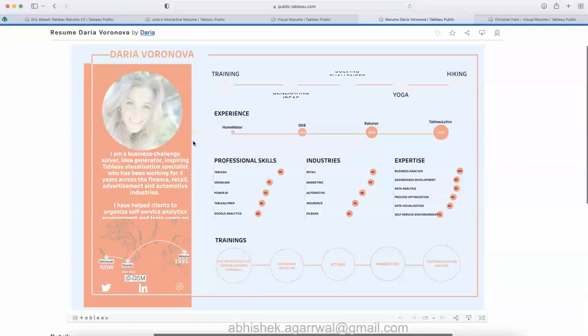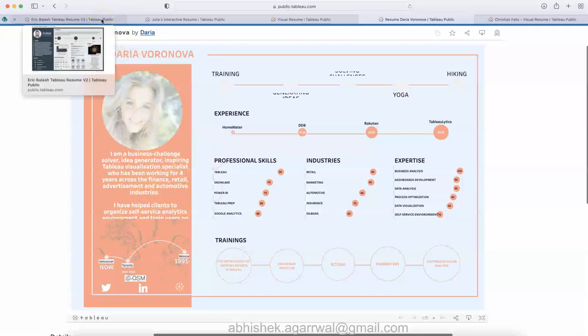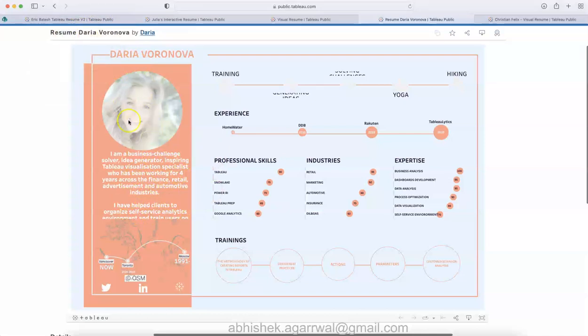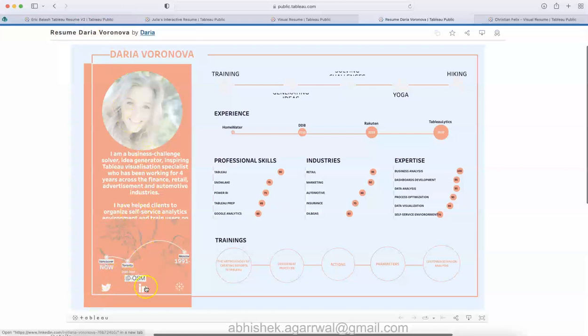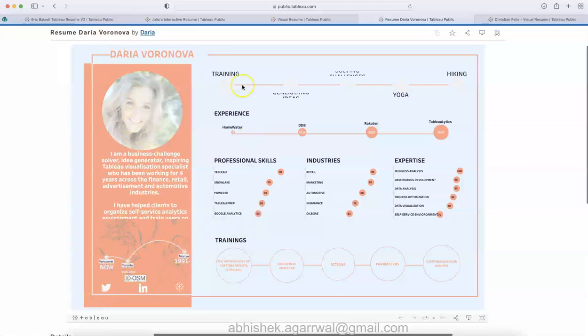This is created by Daria, as you can see. Quick information about Daria, similar to the first resume of Eric. Then down below it shows the places that she has been, and this is about the training. Again, some information is not displayed.